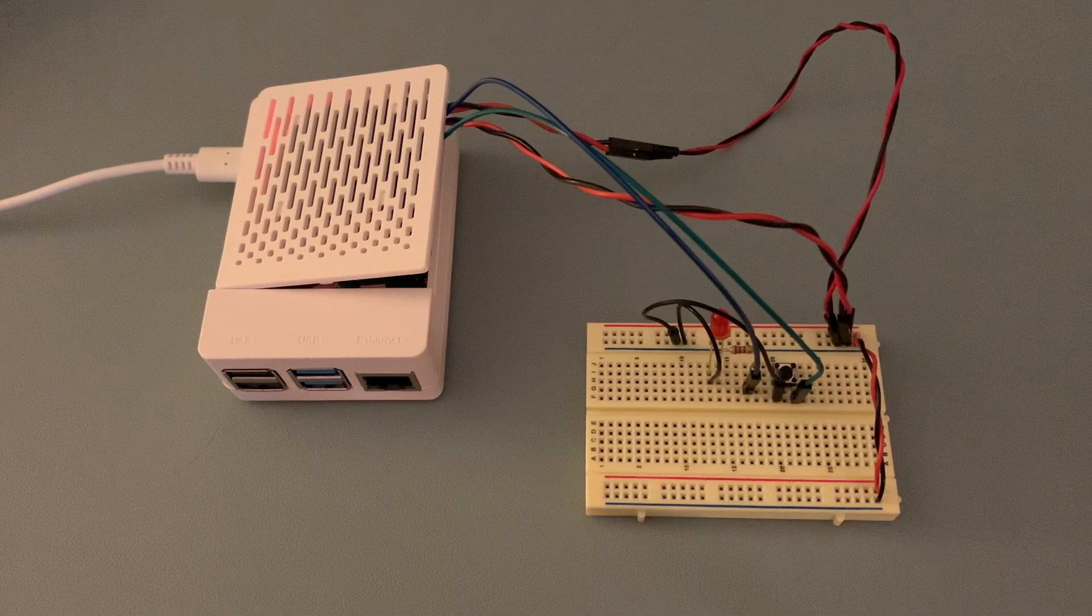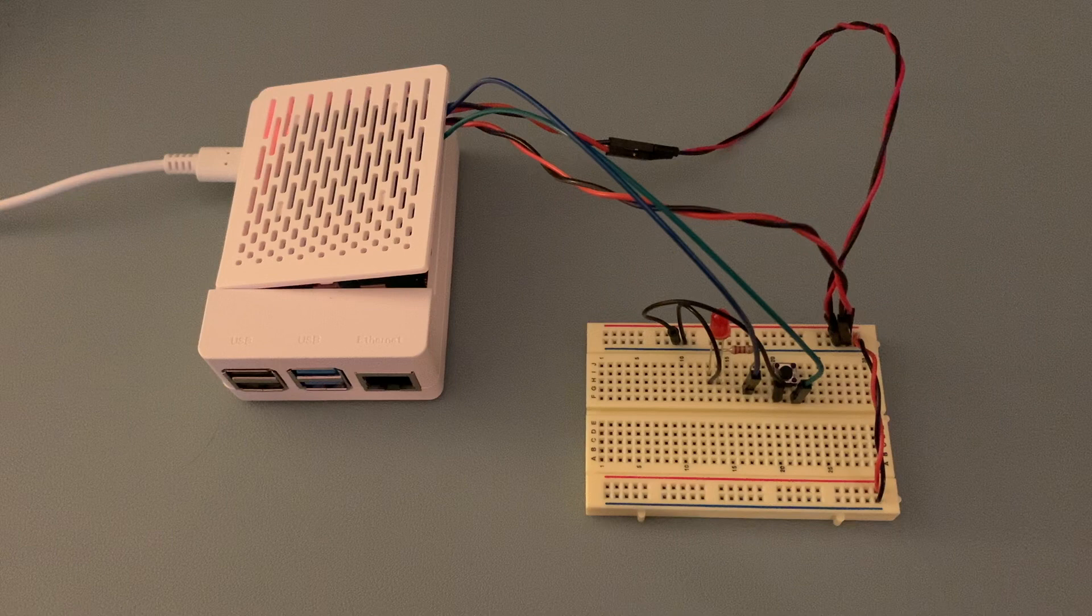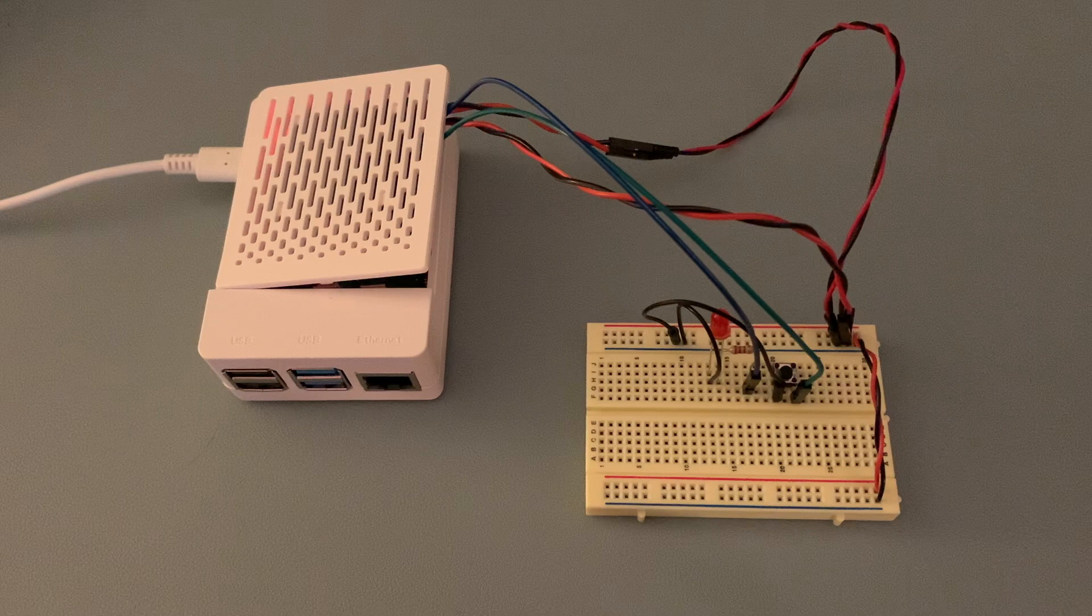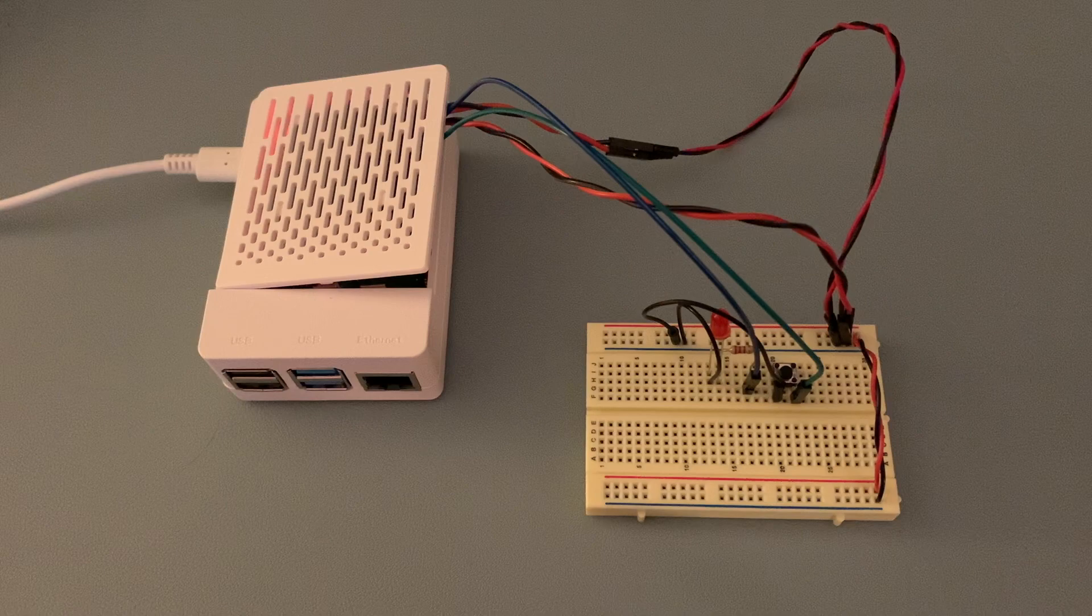So that concludes this video on building a circuit to use a push button to toggle an LED. If you found it useful, feel free to give it a like, and if you'd like to be notified when I add more content, please consider subscribing to the channel. Thanks for watching, and I hope to see you in another Raspberry Pi video soon.